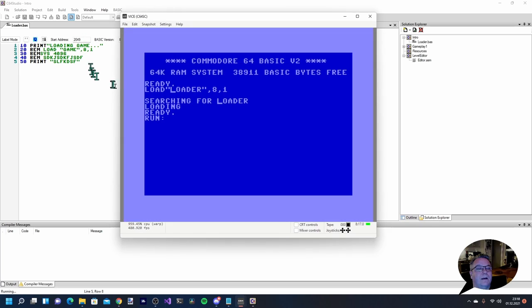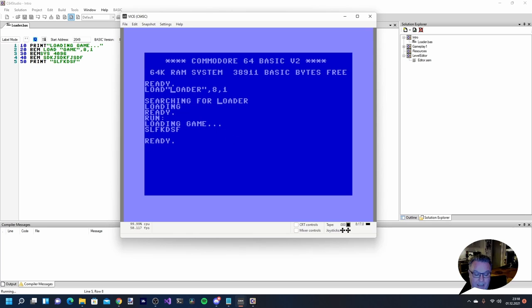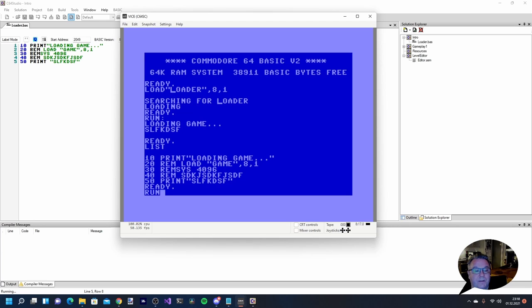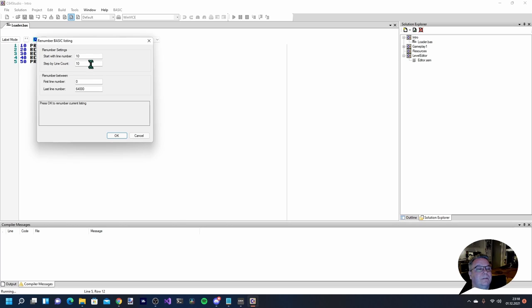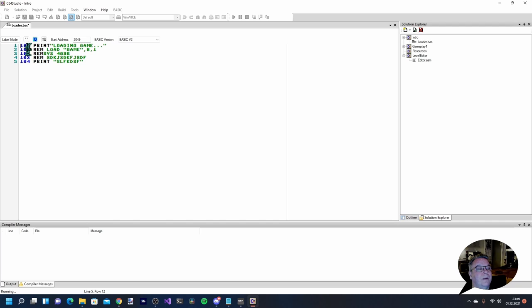Let's build and run this now by pressing this button. Sure enough it starts in the VICE emulator and it printed out the things I have in my code. We can list the program here and run it again. There are also other things you can do - for example renumbering lines. If I wanted to start on line 100 and step by one, press OK, and all the lines get new numbers.